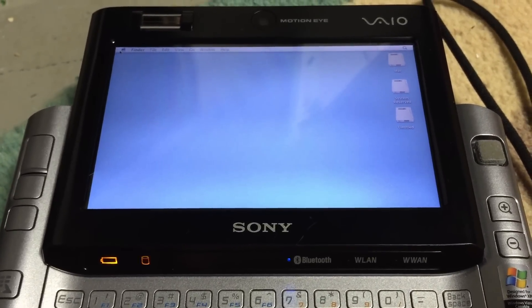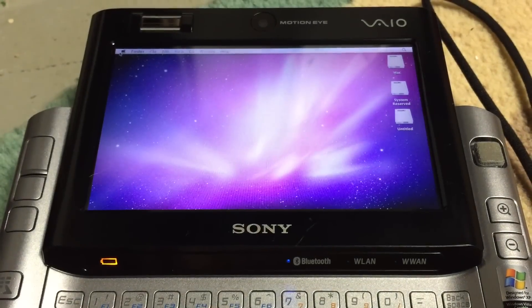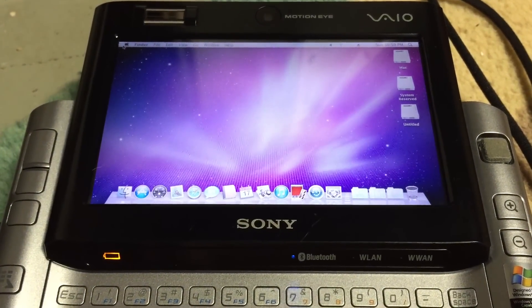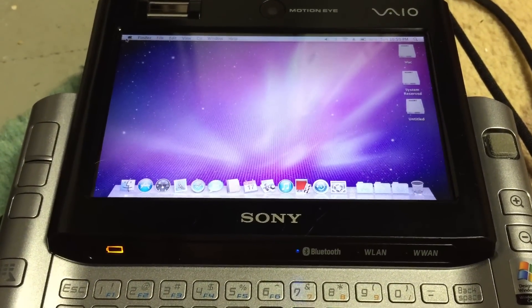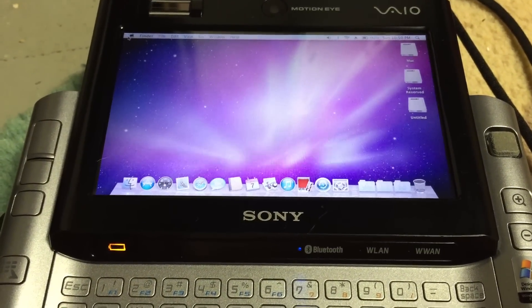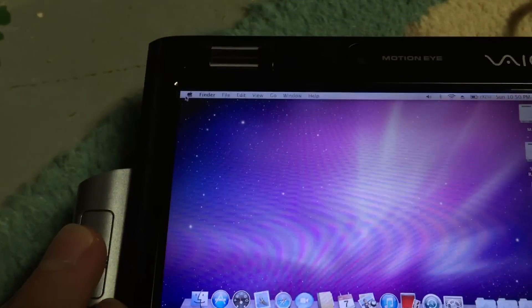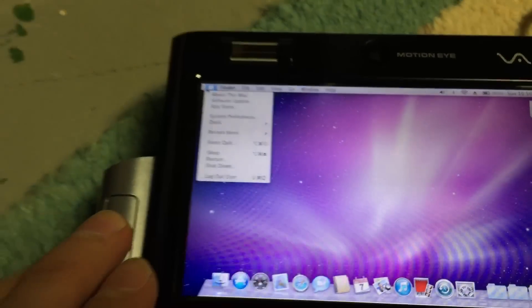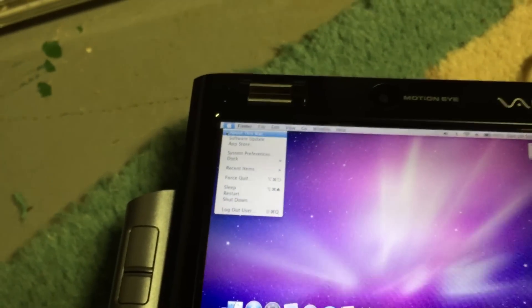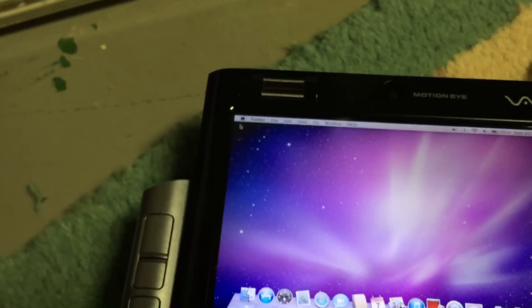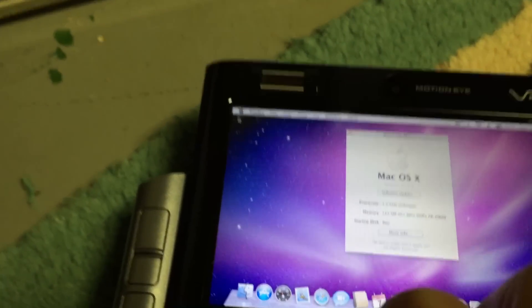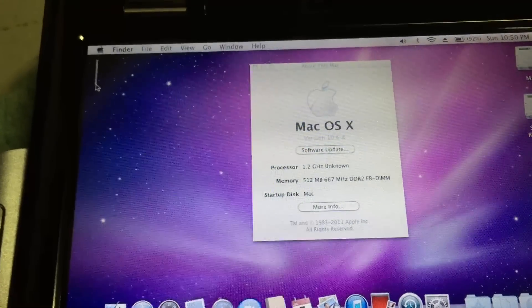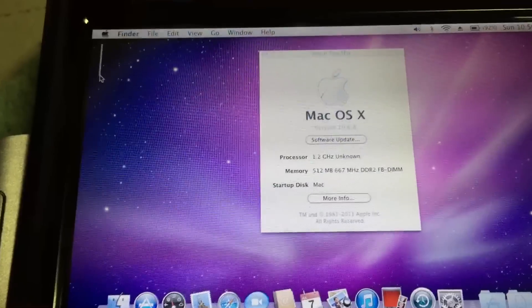Once we get in, I'll go ahead and show you around in the system. All right, so now we are in OS X. Let's just go ahead and go to about this Mac.